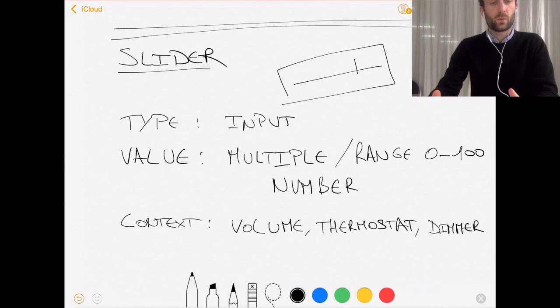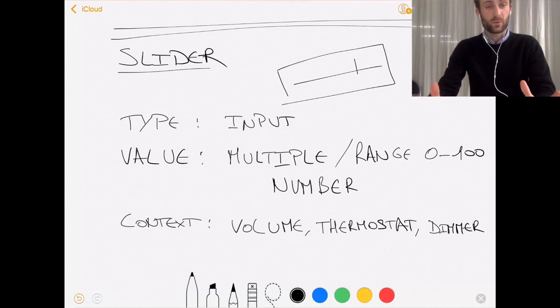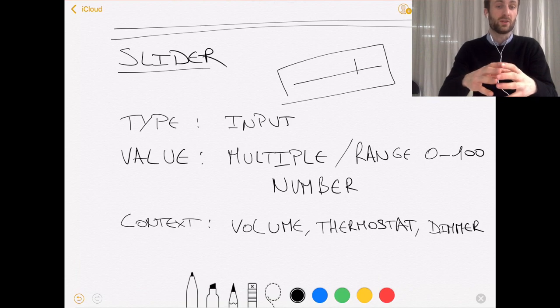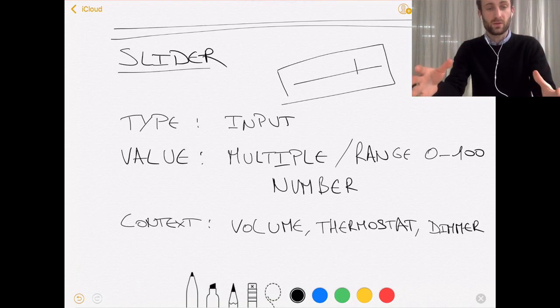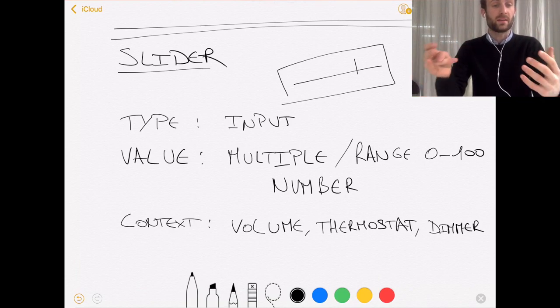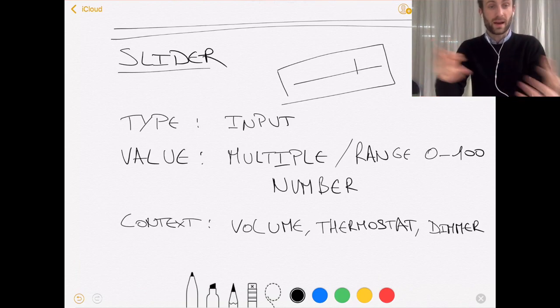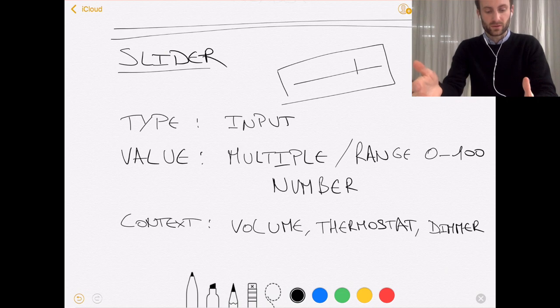So we've defined what a slider was. It's an input, it has a range between different values and it has a certain context that we can relate back to in the real world.